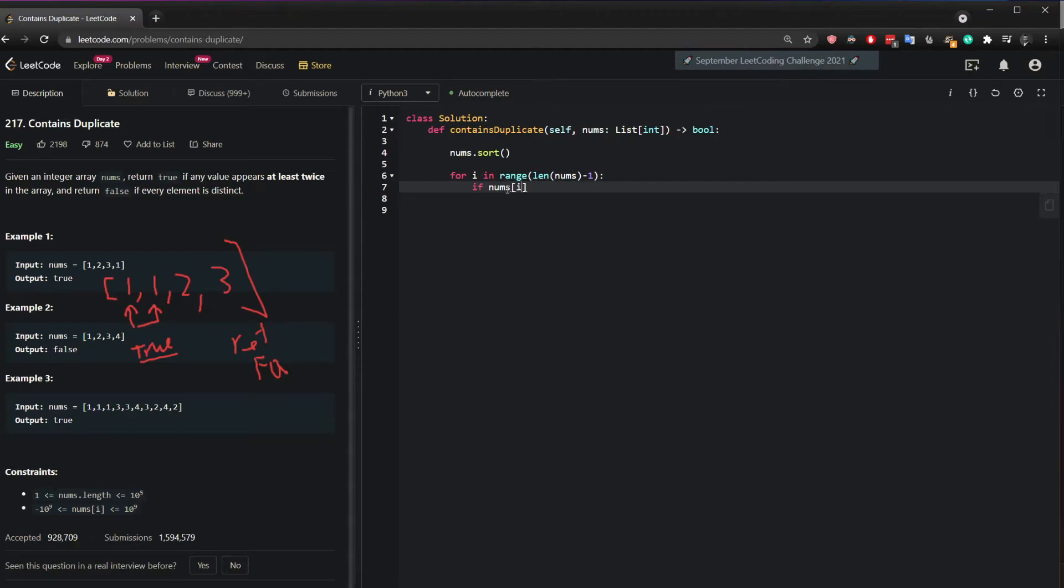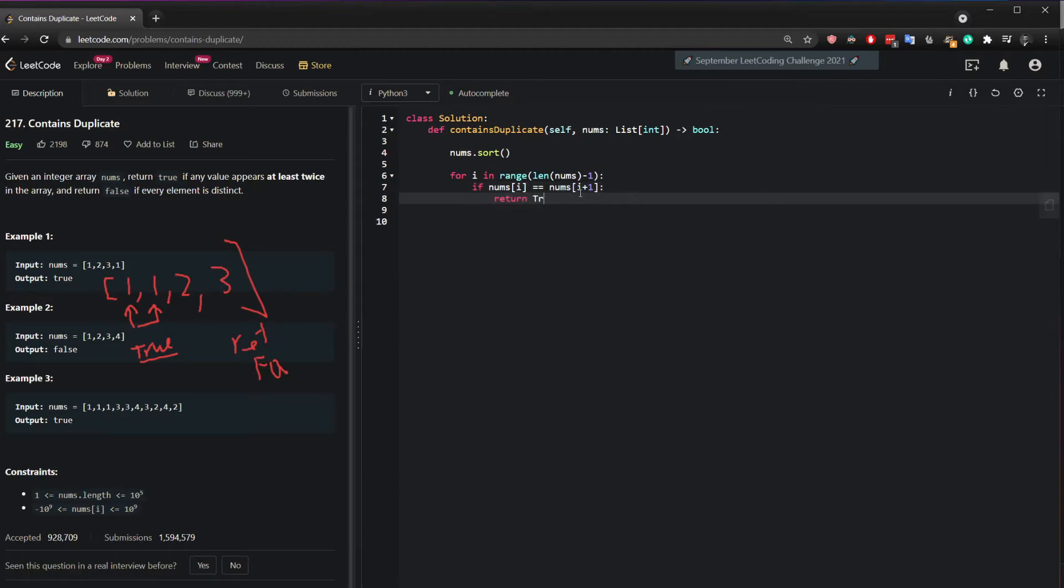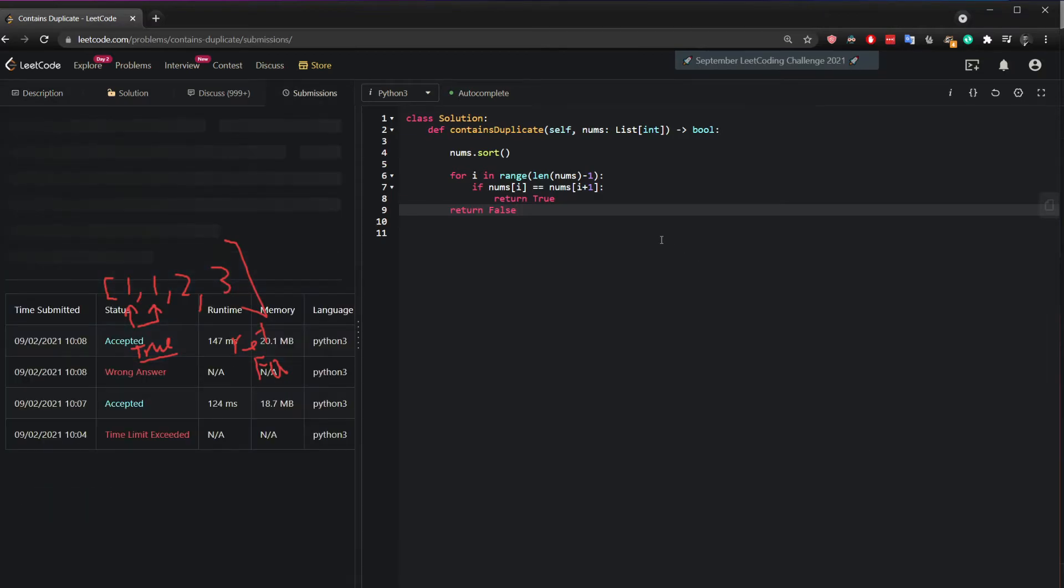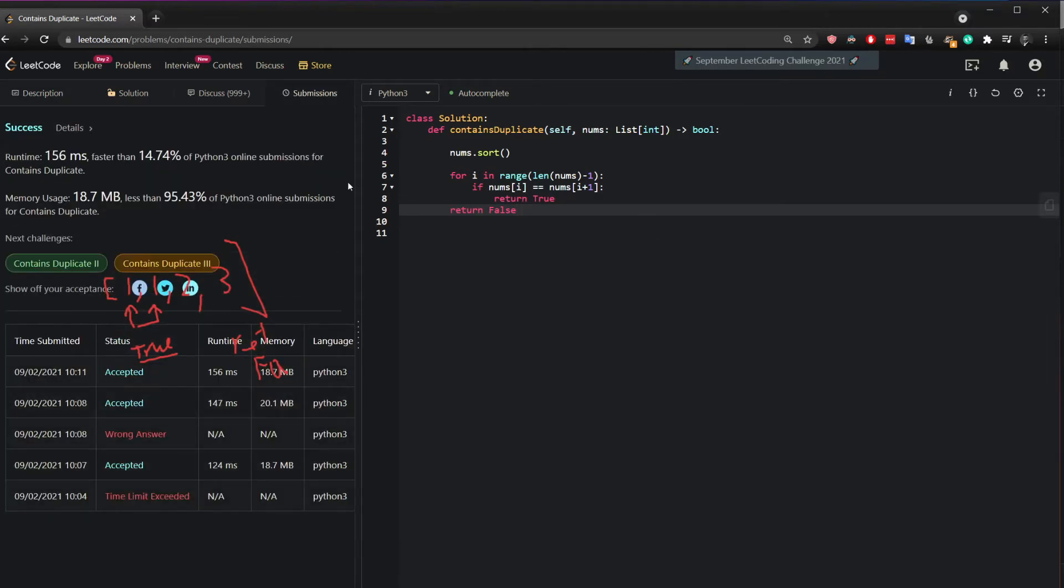if the index here equals the index of the next number then as the question states you return true. Otherwise if you reach the end and it doesn't work then return false.